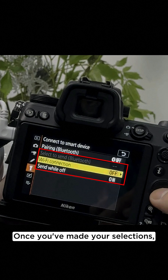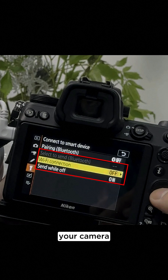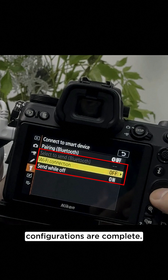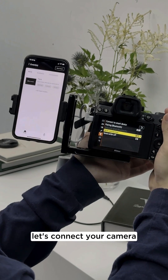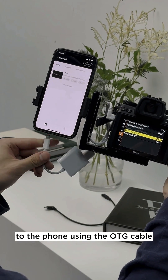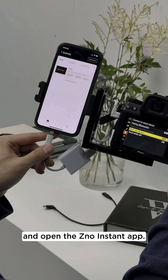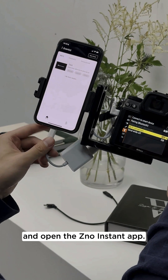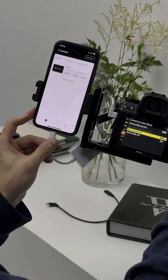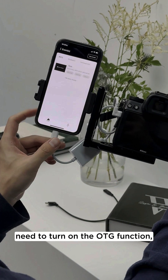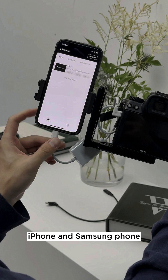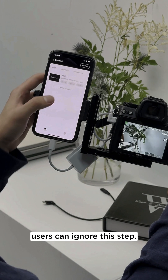Once you've made your selections, your camera configurations are complete. Now, let's connect your camera to the phone using the OTG cable and open the XenoInstant app. Some Android phone users will need to turn on the OTG function. iPhone and Samsung phone users can ignore this step.